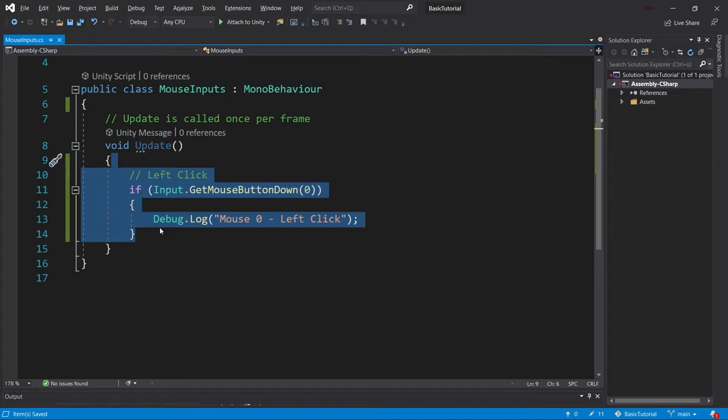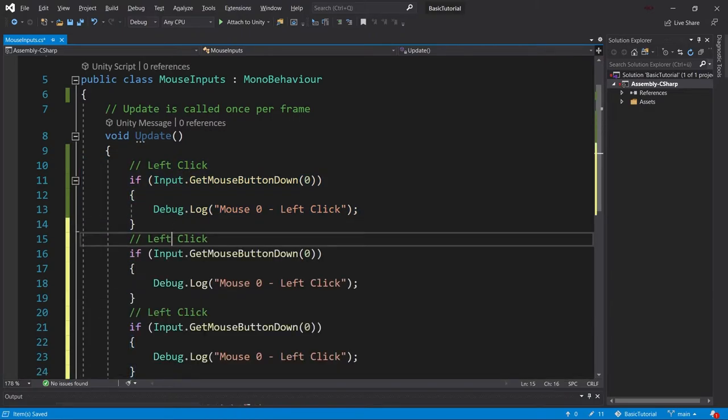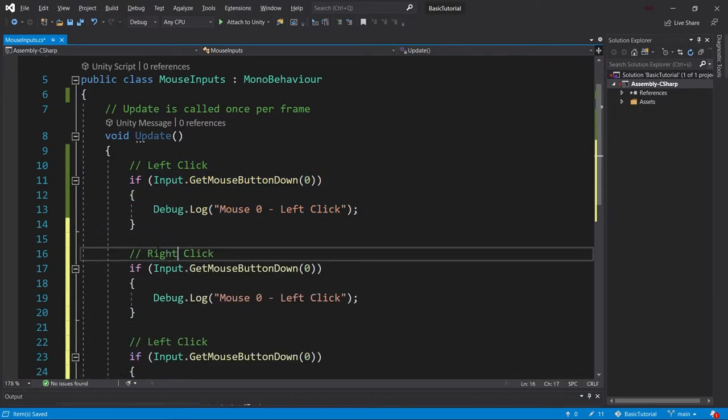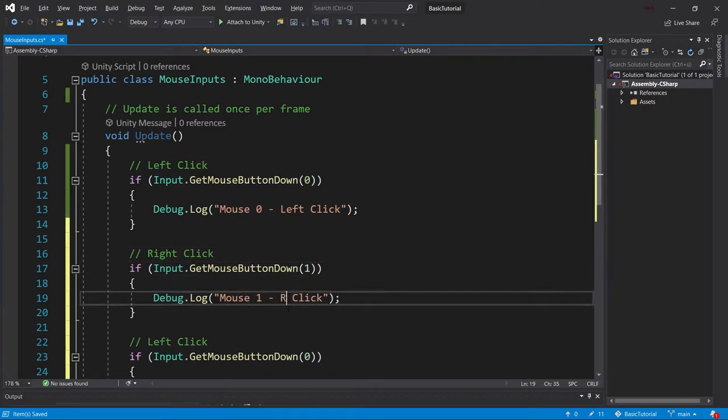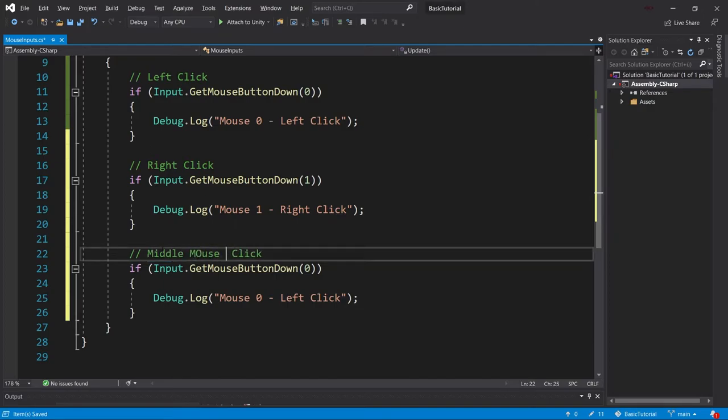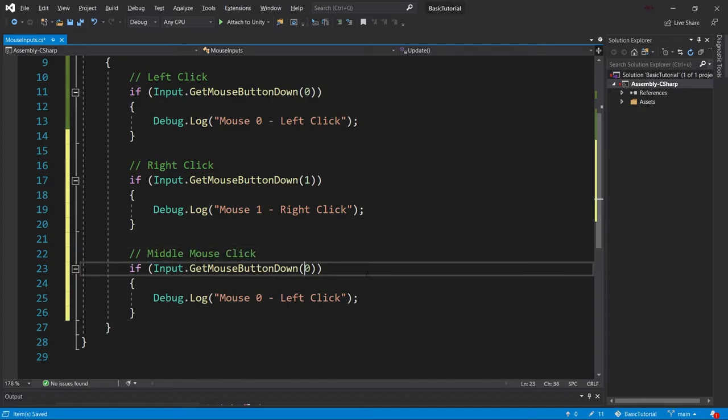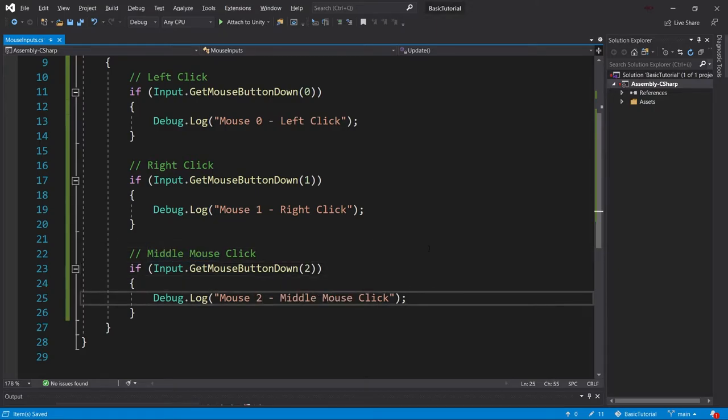And then we can quickly copy this over. So just select everything, control C, control V twice, because what we want is a right-click here as well. So this is going to be the number one, and this is mouse one, right-click, and then this is middle mouse button, or middle mouse click, and this is going to be the index two, mouse two, and then also middle mouse click.